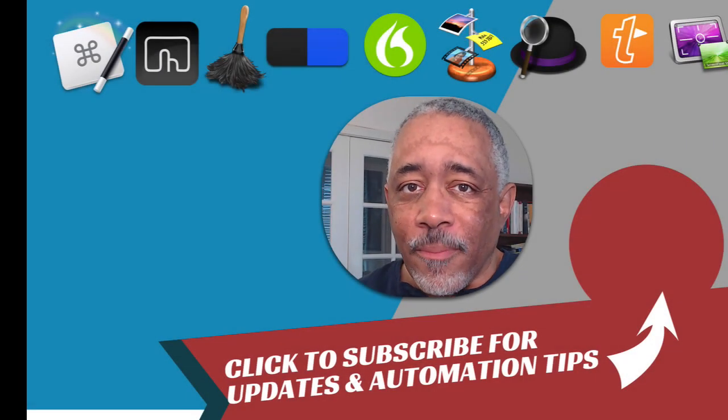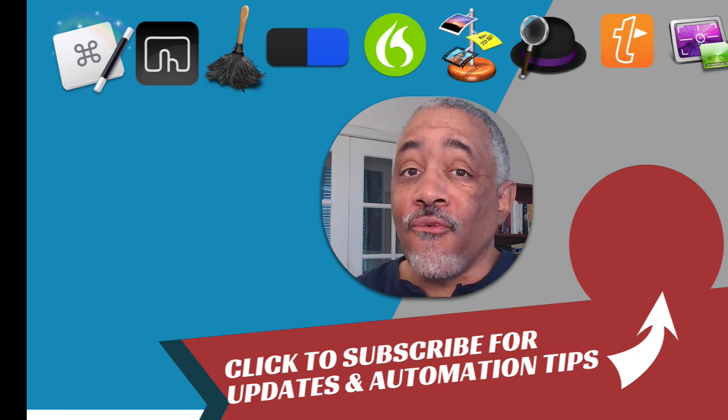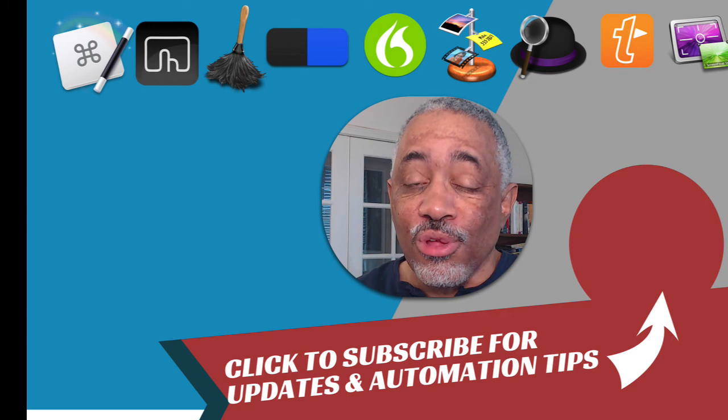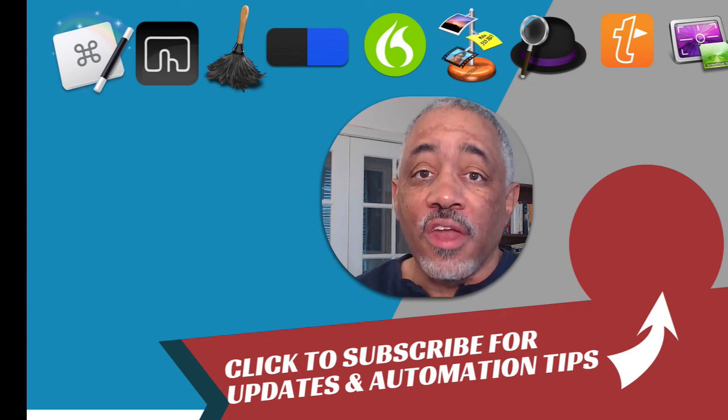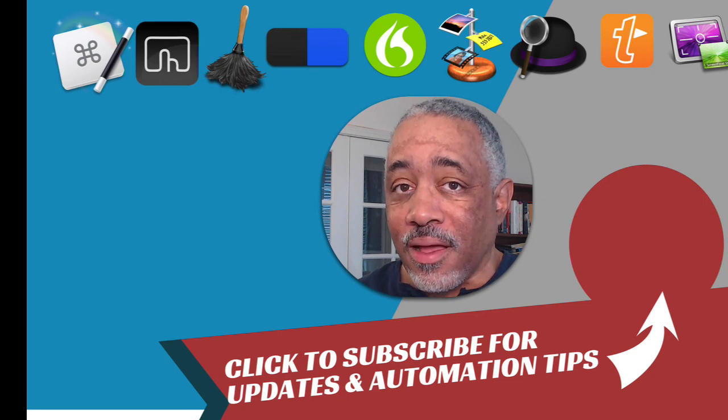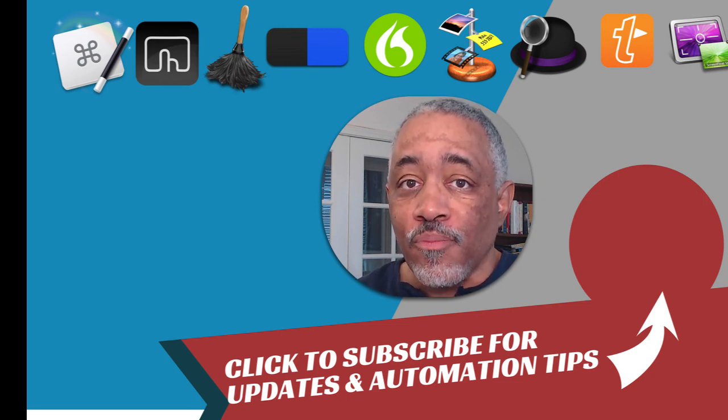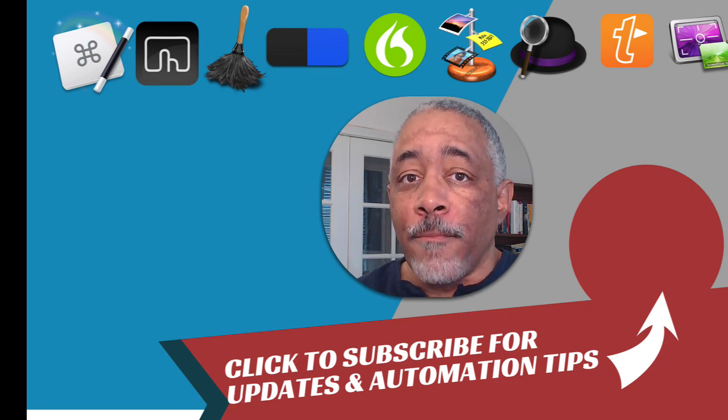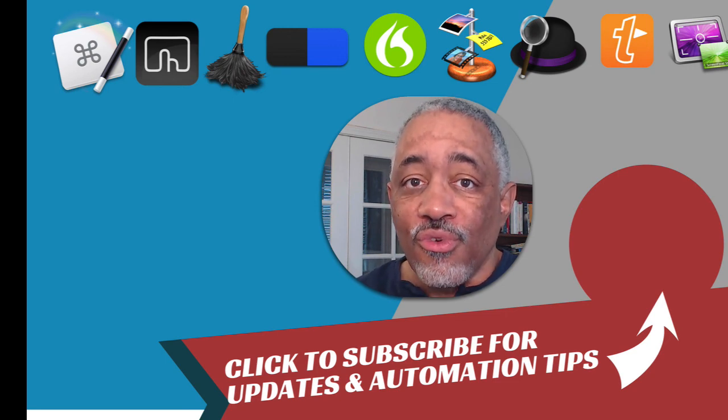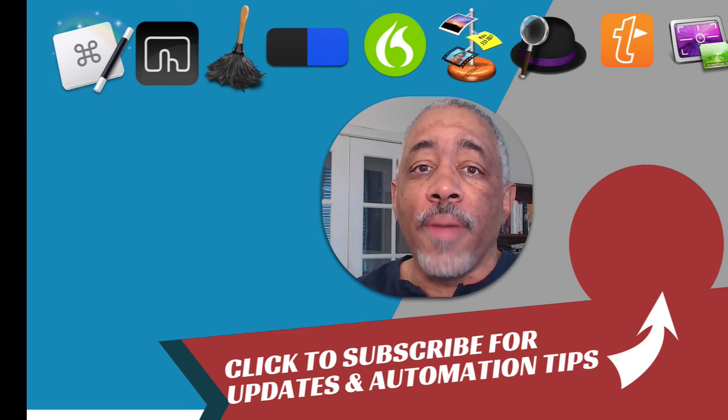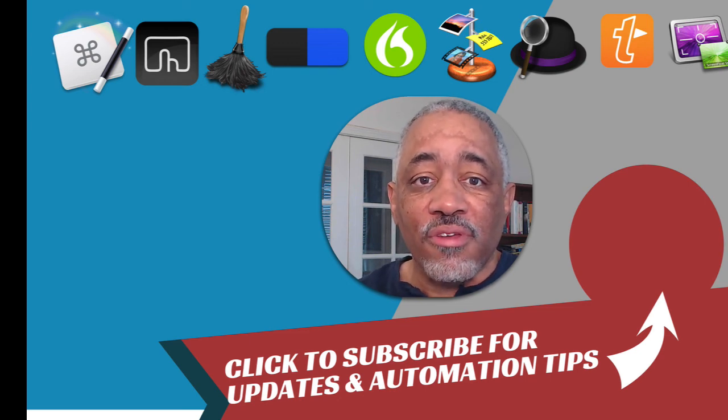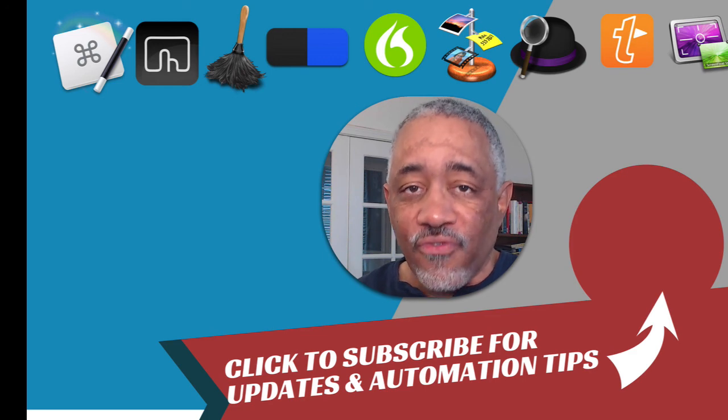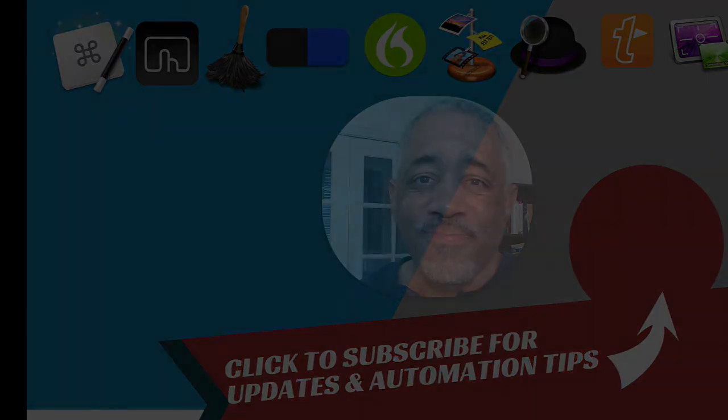So that's it for this episode of Mac Automation Tips. Hey, if you found this particular demo really useful, you definitely want to subscribe to my channel and also subscribe to my website, MacAutomationTips.com because I will be creating a course, probably coming out by March about Keyboard Maestro. So you definitely want to subscribe because it'd be a full course about how to use Keyboard Maestro and do some of the things that I showed you in this video. So definitely subscribe and thanks for watching. Appreciate it.